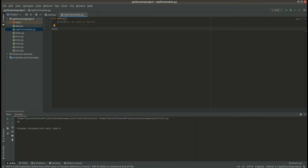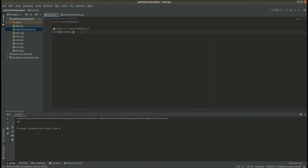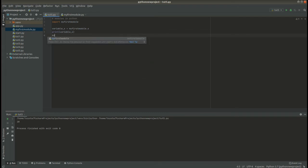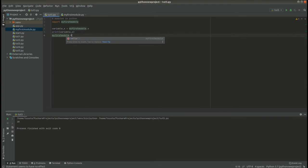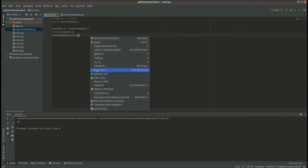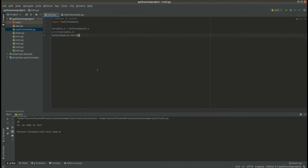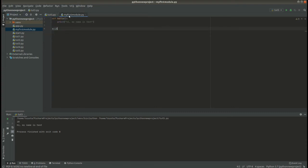So if we want to call the function 'hello', what we are going to do is say 'my_first_module.hello()'. If we run this, we are going to get 'hi, my name is test', because our hello function prints 'hi, my name is test'.